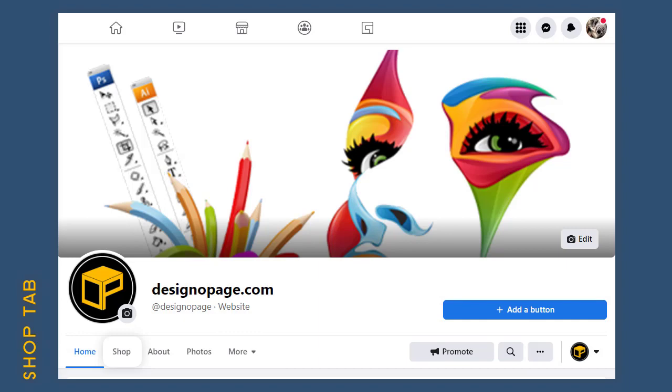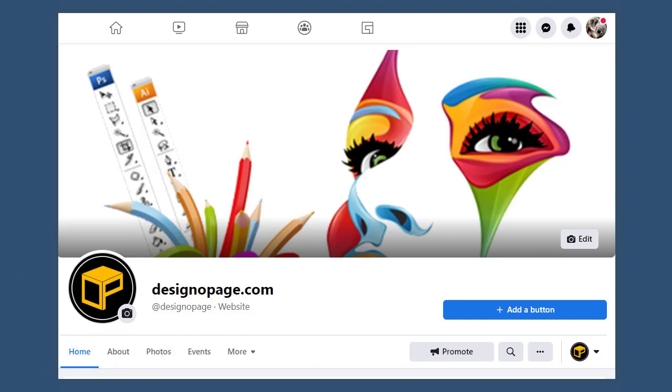In this video, we can see how to activate the shop tab on a Facebook page.